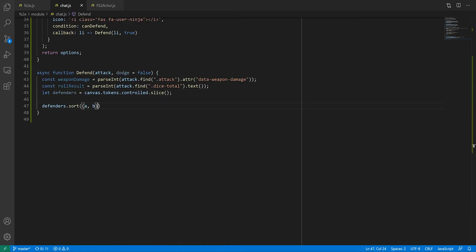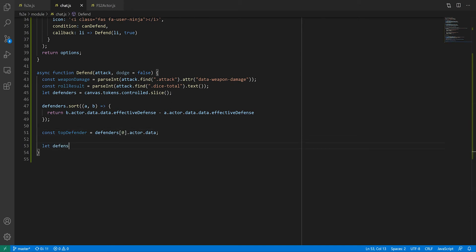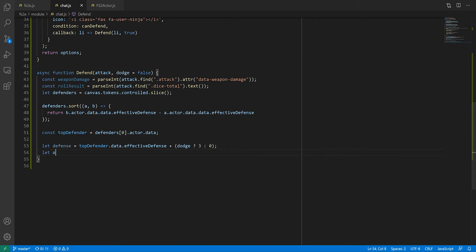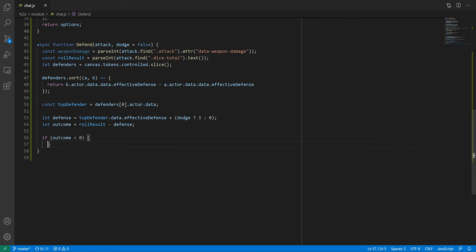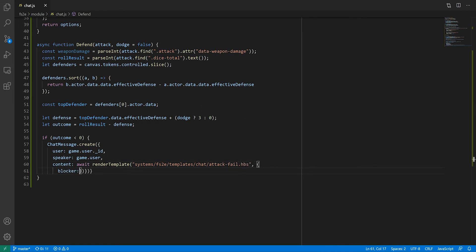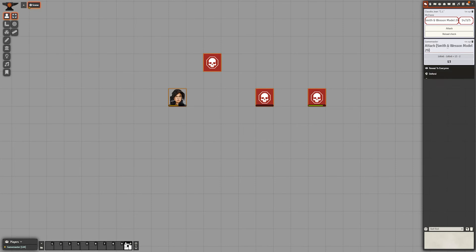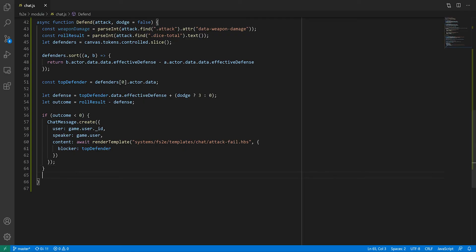Back to our defend function, we can now sort our list of defenders in decreasing order of effective defense value, after which we'll pick the first one as our main defender. We'll also grab its defense value and store it in a variable. You may have noted that the defend function has an optional dodge parameter. In this system, dodging just means you get plus 3 on your defense, while the rest of the attack process is the same. The outcome of the attack is going to be the result of the previous roll minus the top defender's defense. If the outcome is negative, it means the attack didn't land, so we'll send a message saying who blocked the attack. Note that this time I'm not using chatMessage.getSpeaker, as messages of this kind are never in character. Instead, I'm passing the user to get their name as the speaker. There's nothing special about the template. I could have done that directly in JavaScript, but this way the template is already set up if I ever want to do something more elaborate.